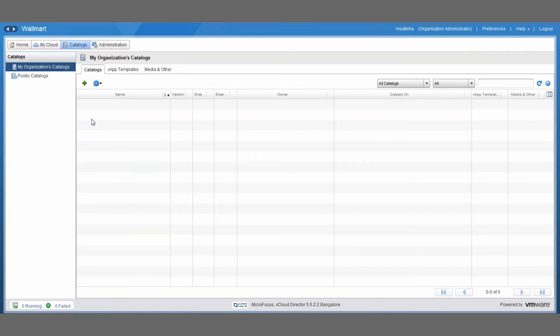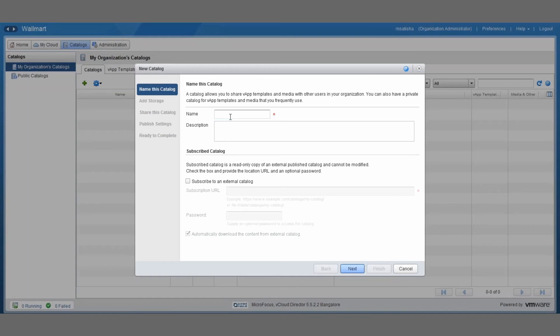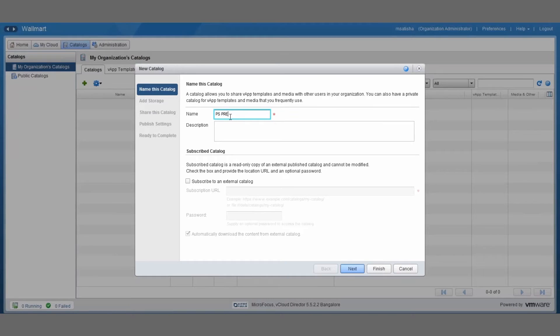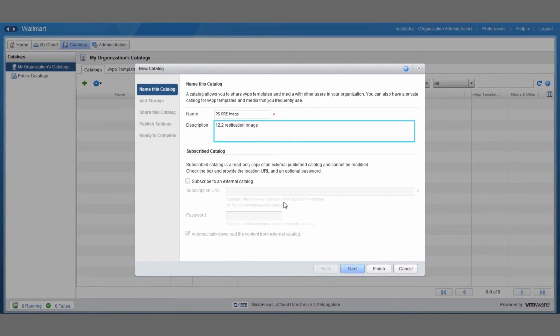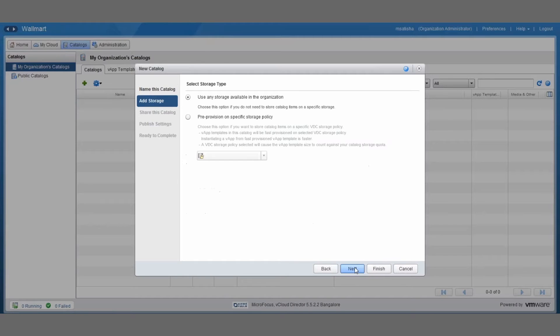Let's move over to the catalogs tab and then you just click on the green plus sign there to start the creation of a new catalog. Just give it a name. I'm just going to use PSPRE image here, so PlateSpin and then PlateSpin Replication Environment image. Just provide a short description, then you click the next button.